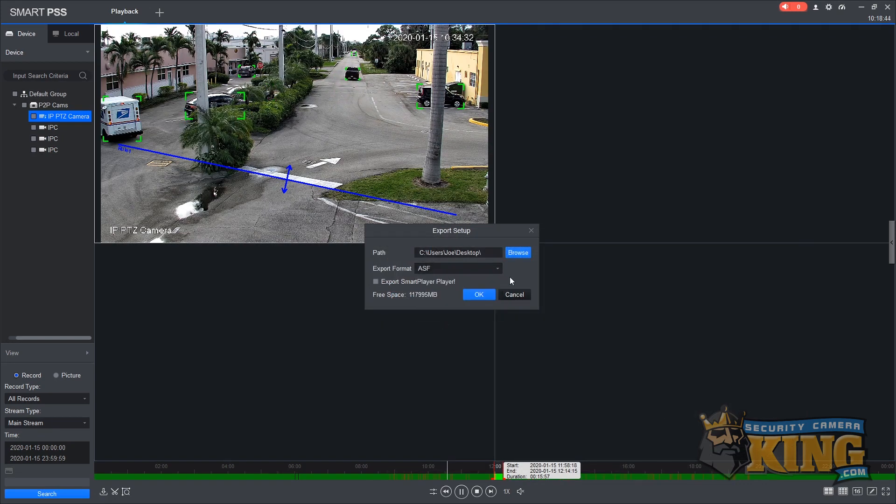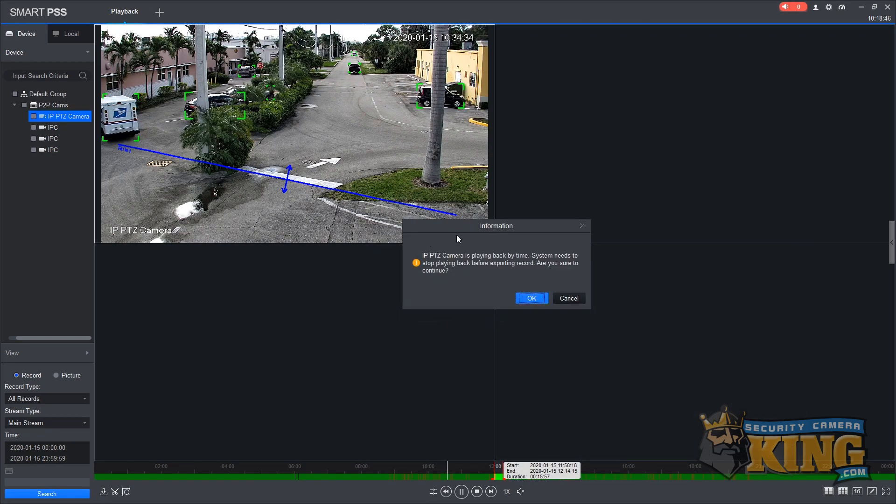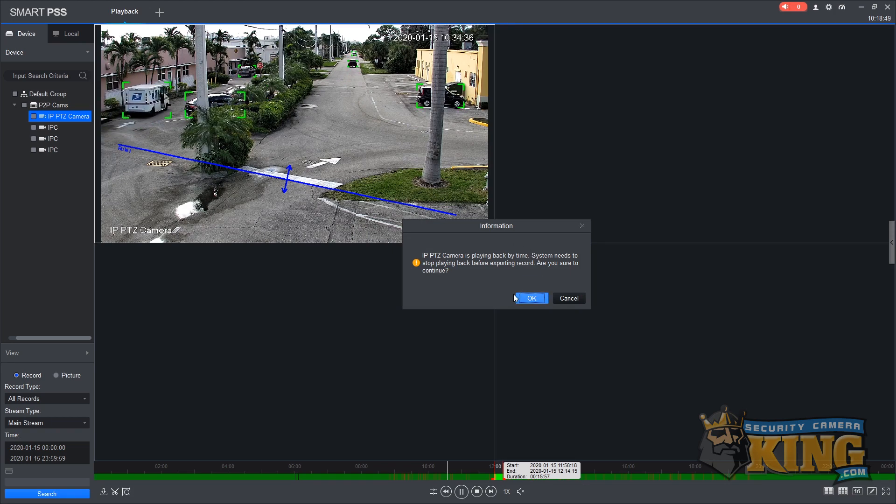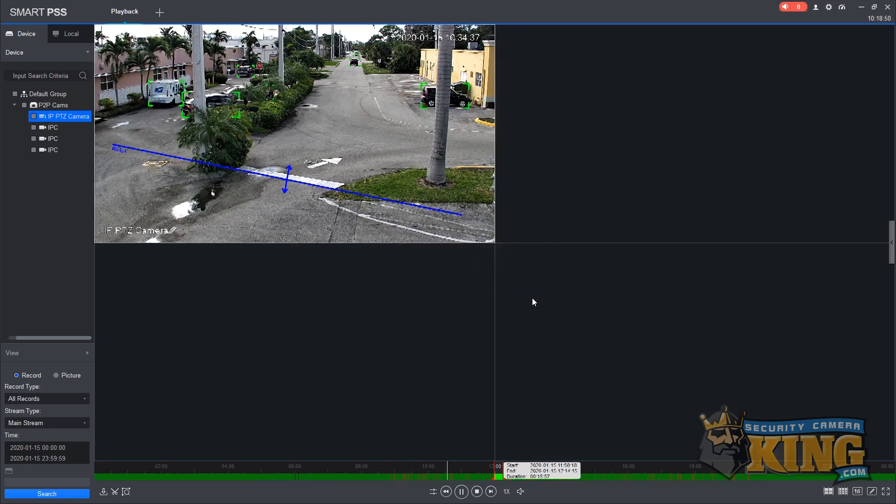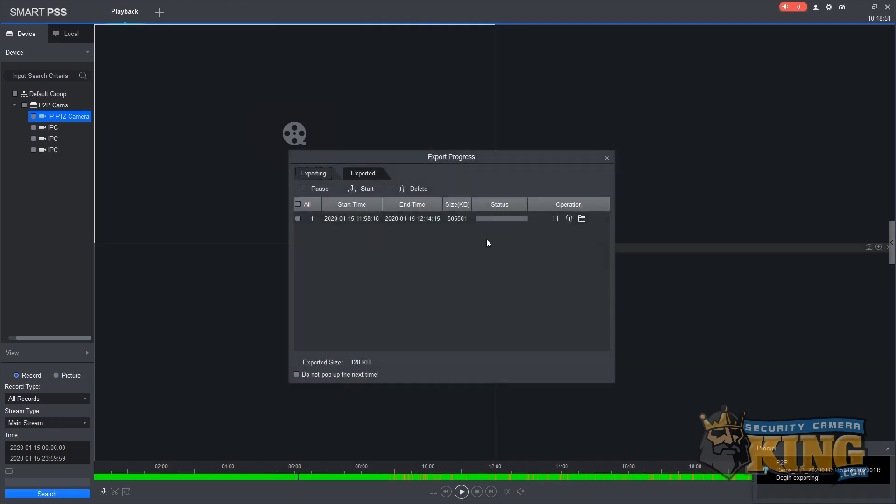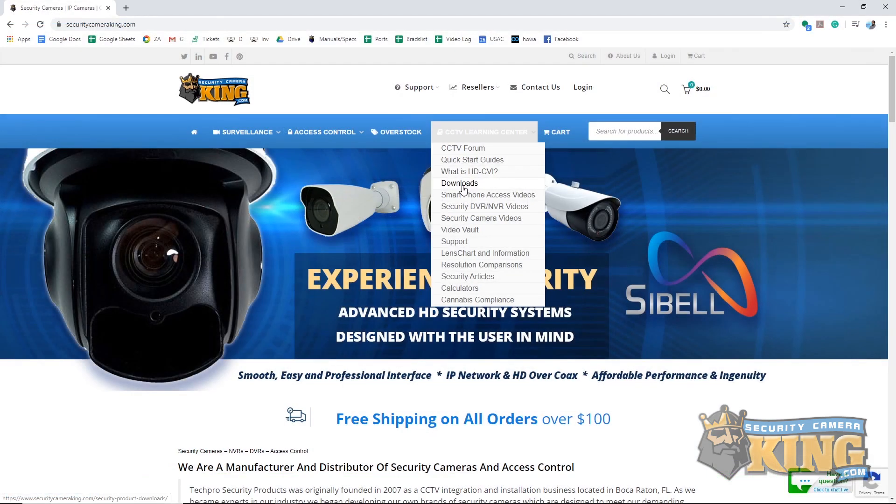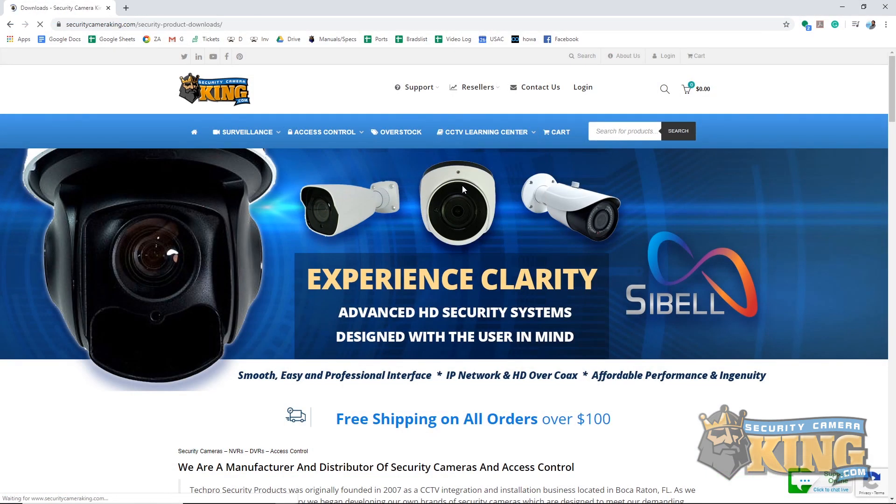The next window will indicate that playback needs to stop in order to download, which is normal. Simply hit OK and you can watch your progress as the download completes.